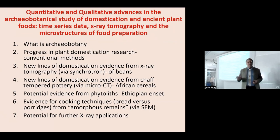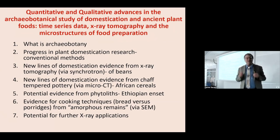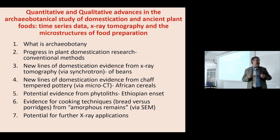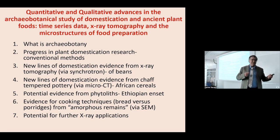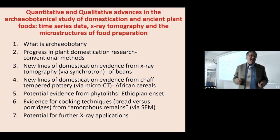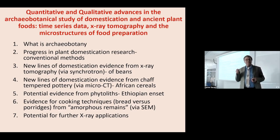Because some of us are archaeologists and archaeobotanists and some of us are not, I thought I'd briefly introduce what archaeobotany is. Then I'm going to talk about progress in the study of plant domestication through archaeobotanical evidence — what I would call conventional methods — because things have advanced a lot in the last couple of decades. Then I'm going to talk about new lines of evidence using high-resolution x-ray computed tomography, including work using a synchrotron in the UK and with colleagues in Australia using micro CT scanning.